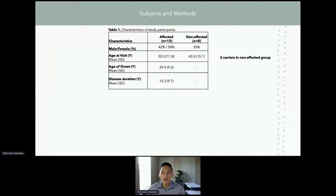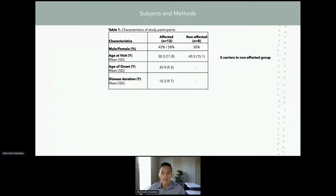In this study, we recruited 20 participants: 12 were affected, eight were non-affected, and within the non-affected group, two VCP carriers were included. The mean age at visit for the VCP myopathy group is 50 years old. The mean disease duration is 10 years.